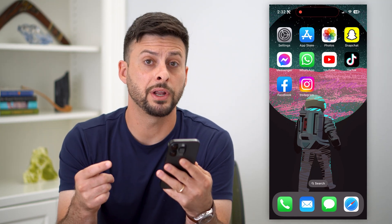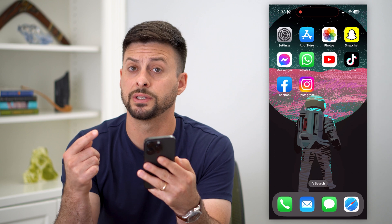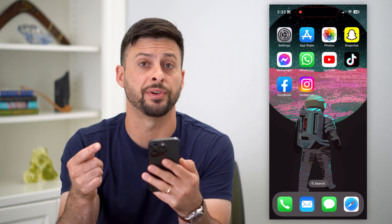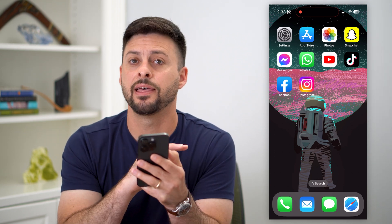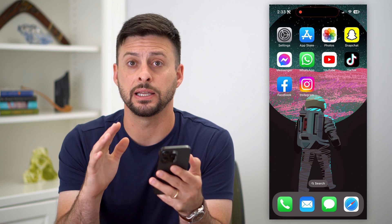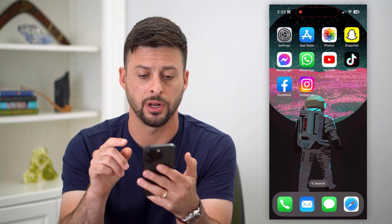Here are two ways to turn on vanish mode on Instagram. If you're on Instagram and you want to enable vanish mode — basically you type something, or somebody else types something, and then it immediately disappears, similar to how Snapchat works — I'm going to show you how to turn that on.